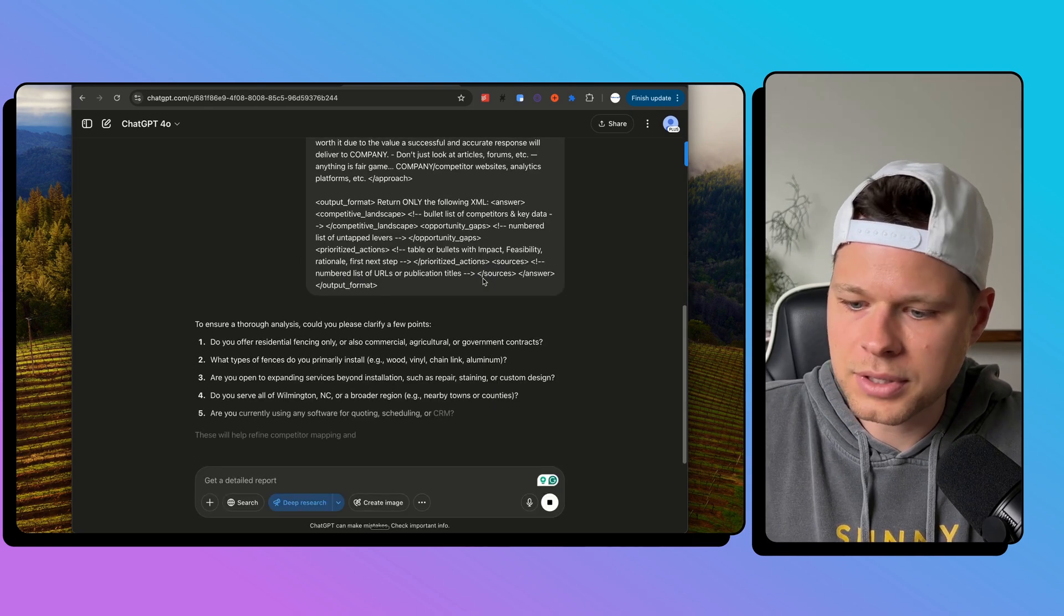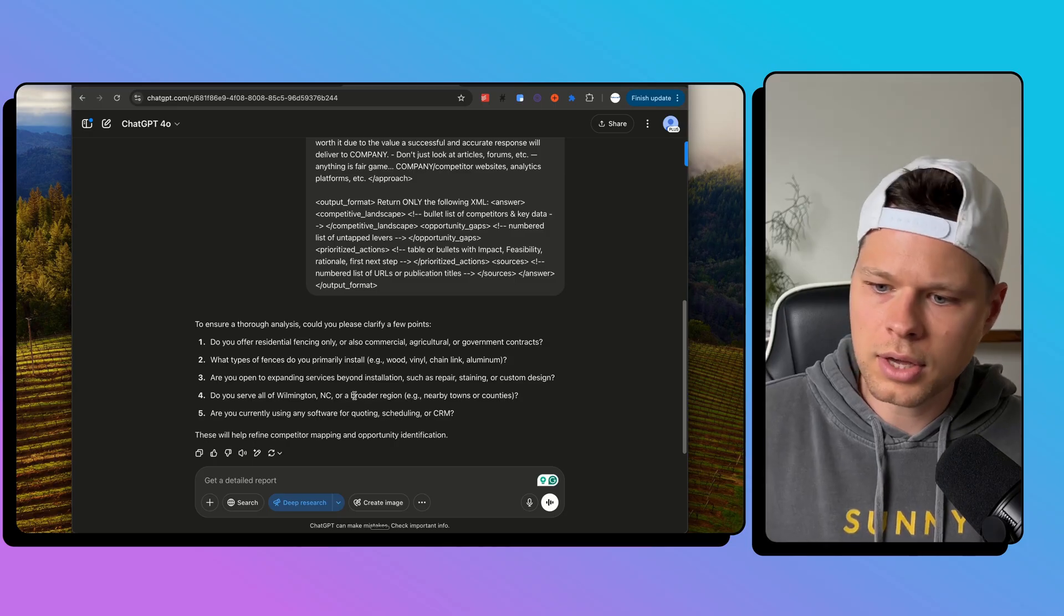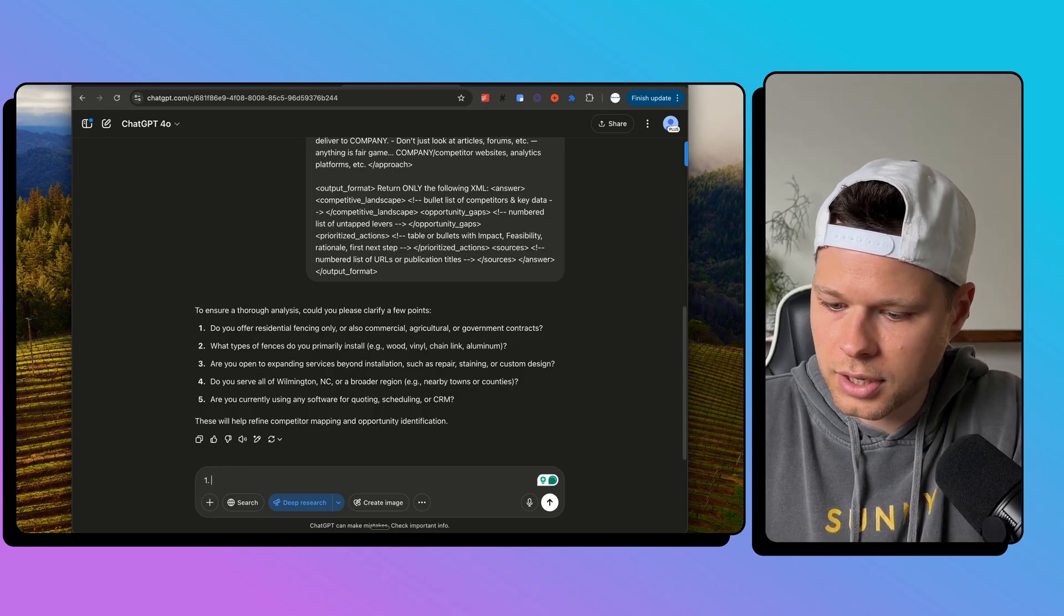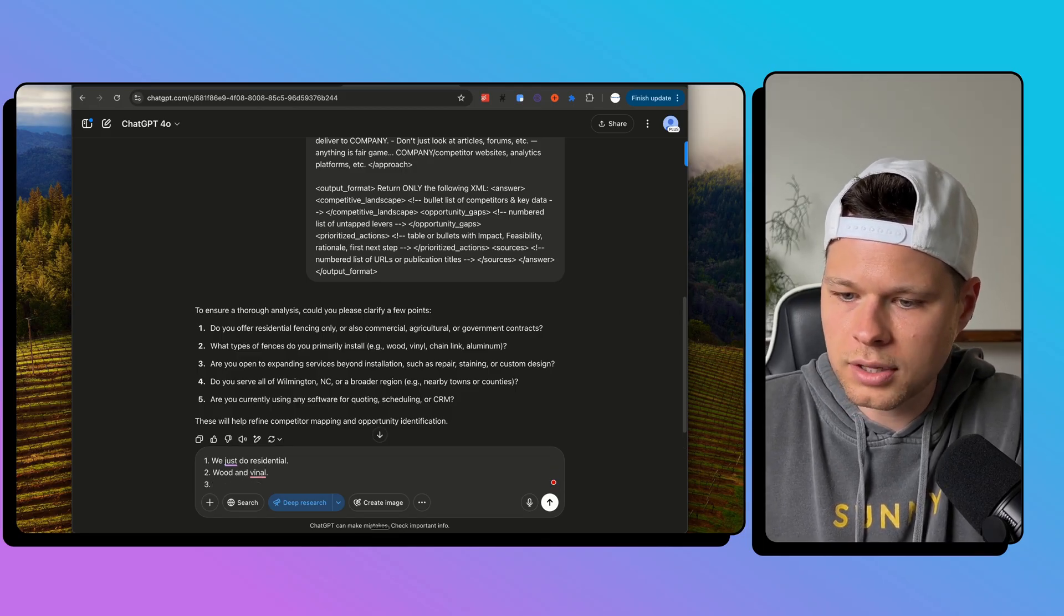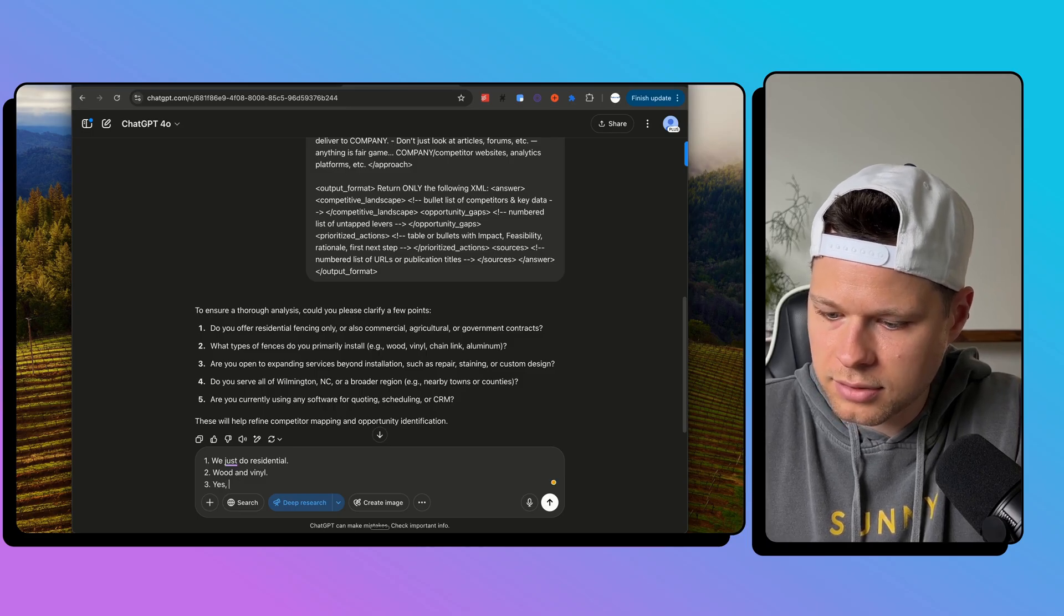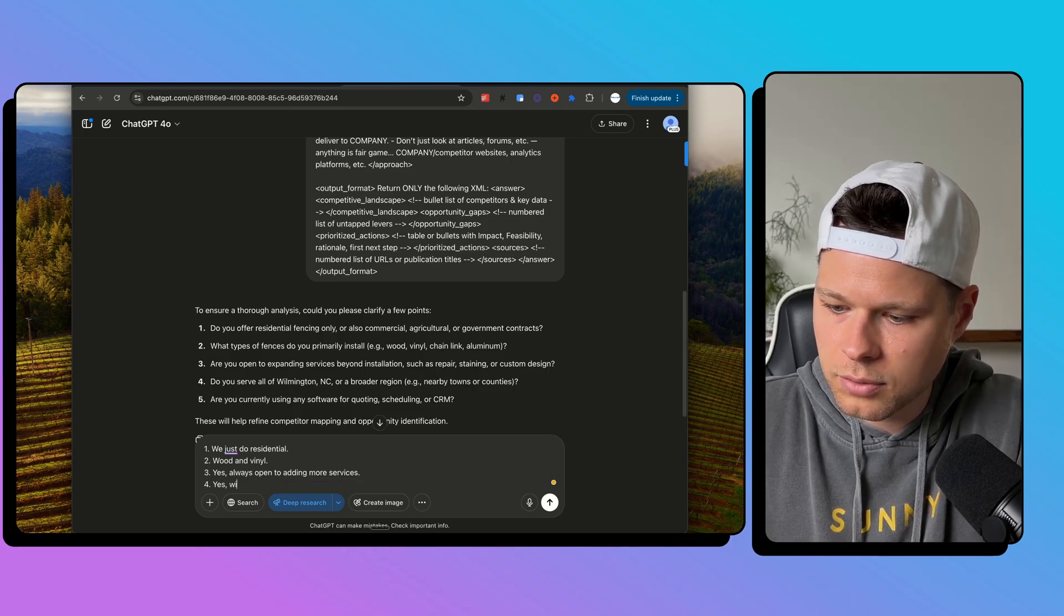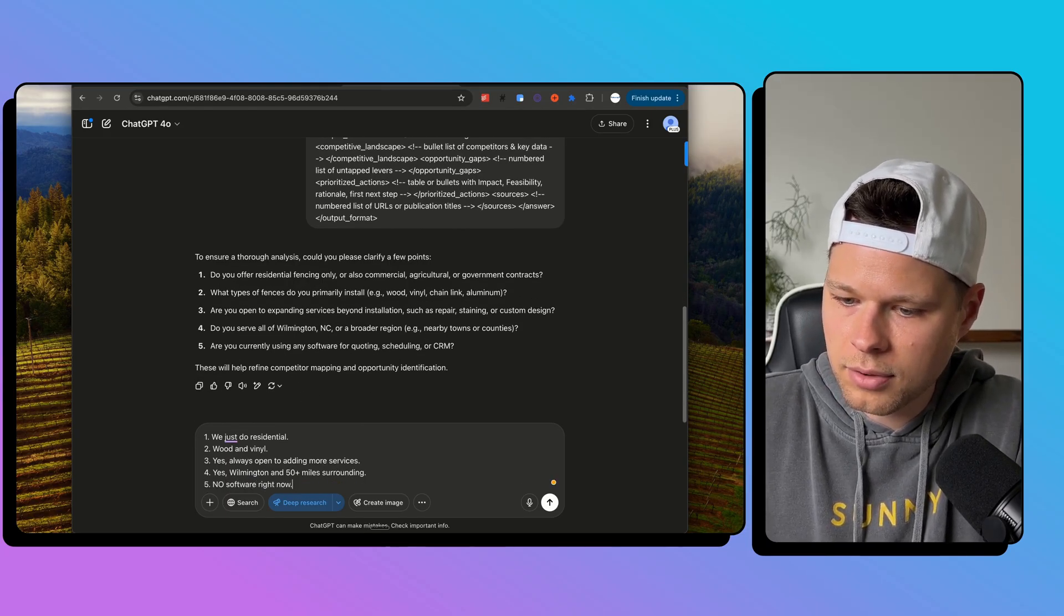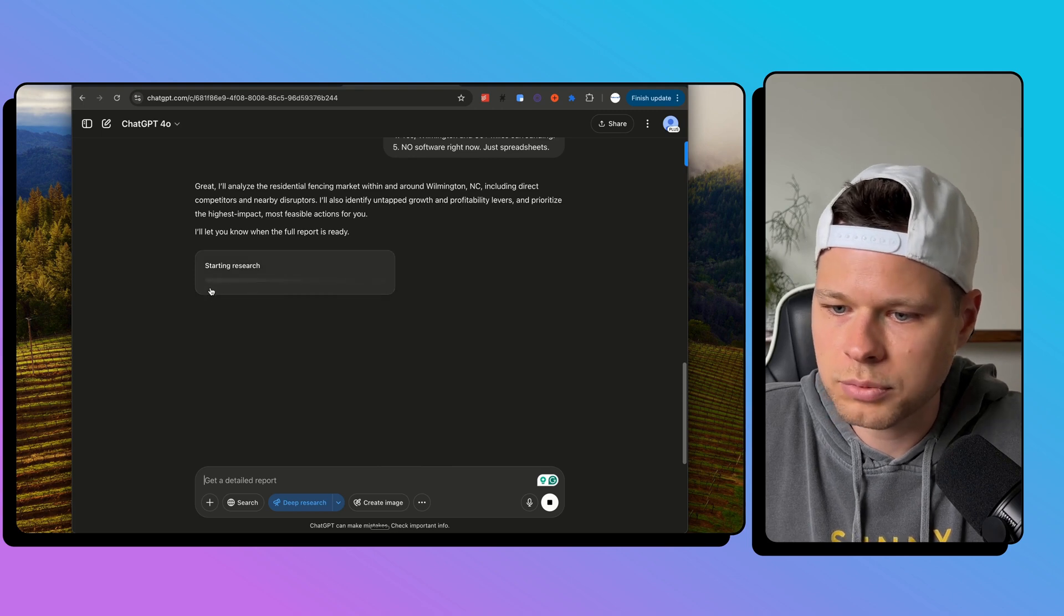And so what deep research does a lot of the time is it's going to ask you some clarifying points. So just like if you are working with a growth consultant, they wouldn't just give us this info. They'd ask follow-up questions for more discovery. So I'll go through these. One, I'll just say we just do residential. What types of fences? Let's say wood and vinyl. Now, I actually don't want to go way over the top. I know the more information you feed it, the better, but I want to see how much it can just go off of what it goes out and finds itself. Are you open to expanding services? Yes. Always open to adding more services. Do you serve all of Wilmington? Yes. And 50 plus miles surrounding. Are you currently using any software for quoting? No software right now, just spreadsheets. Boom. Great. I'll analyze the residential fencing market within and around Wilmington. So starts research.